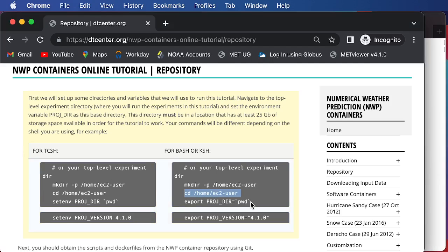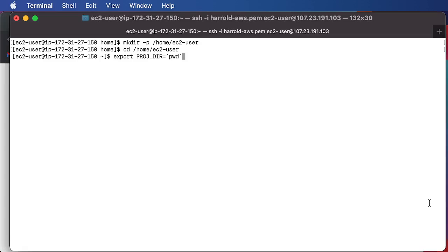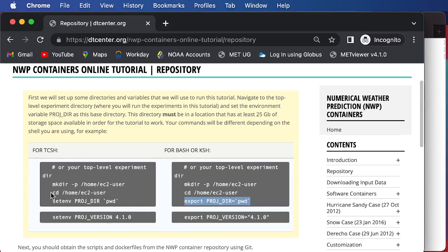Some commands that will follow in the tutorial do use what's called the projdir, and so we are setting it by printing our working directory, pwd, to this home EC2 user directory.